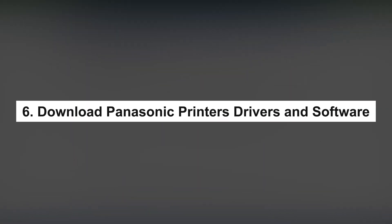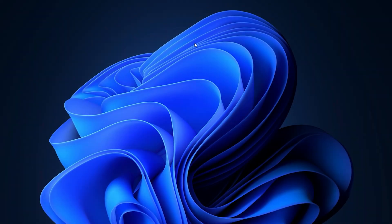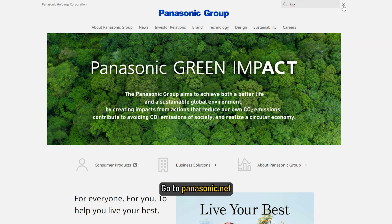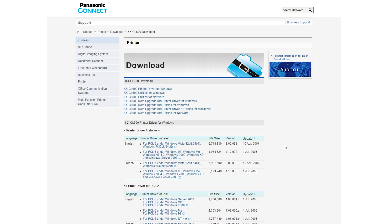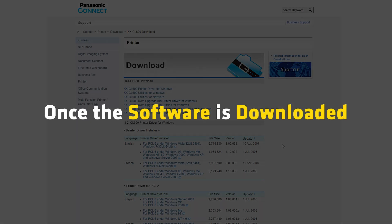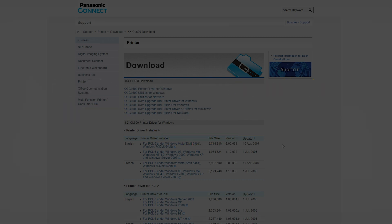6. Download Panasonic printer drivers and software. Go to panasonic.net. Click on your model number from the given catalog. You will be redirected to the driver download page. Just download the driver or software of your choice. Once the software is downloaded, double-click on the installation package and install it on your computer.